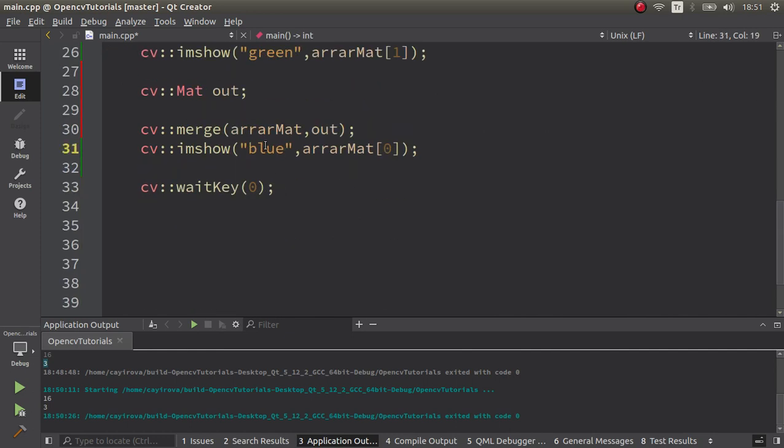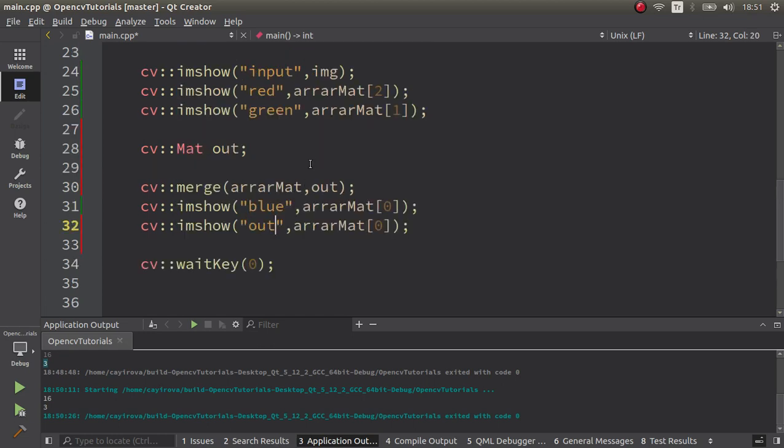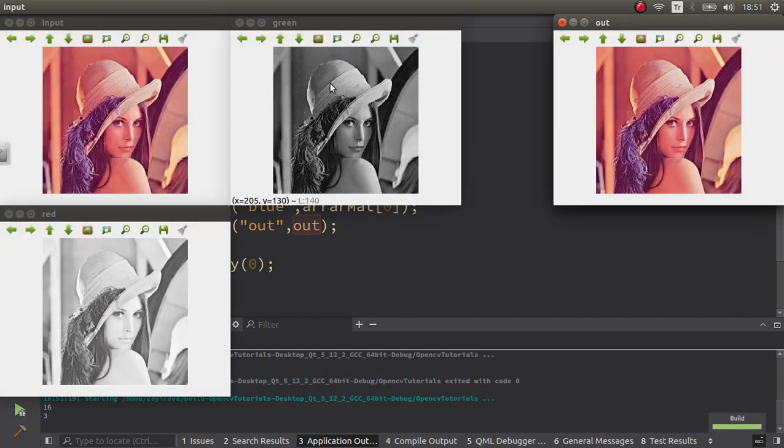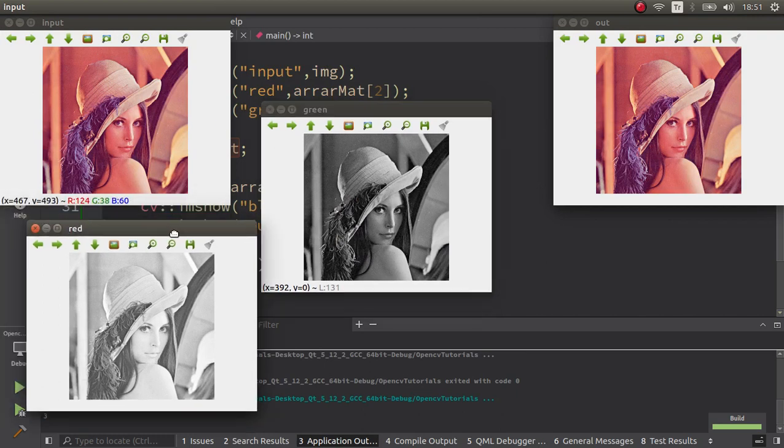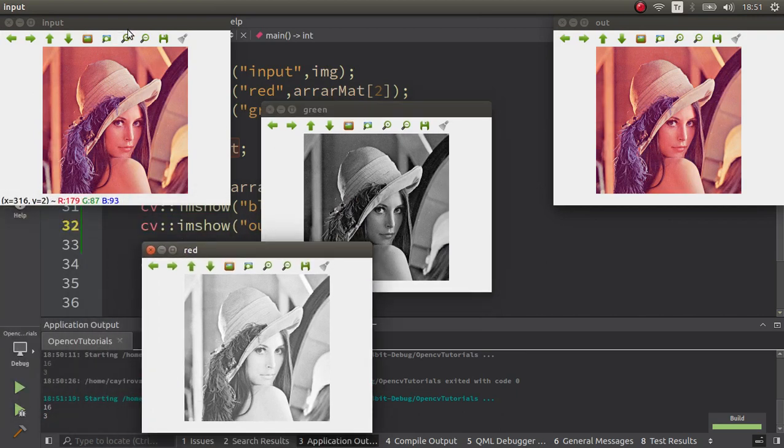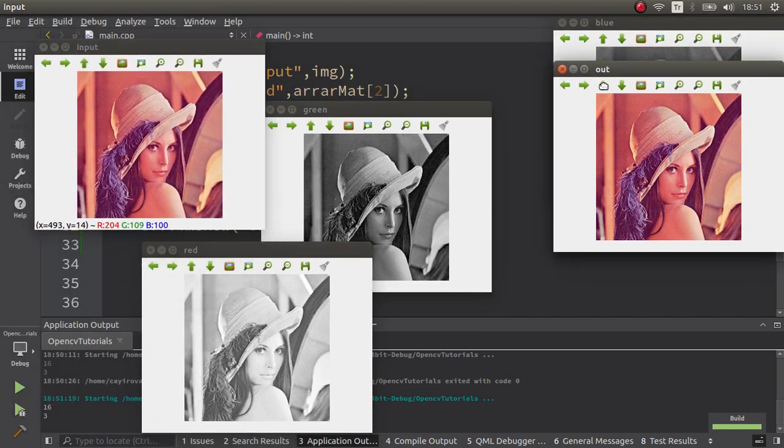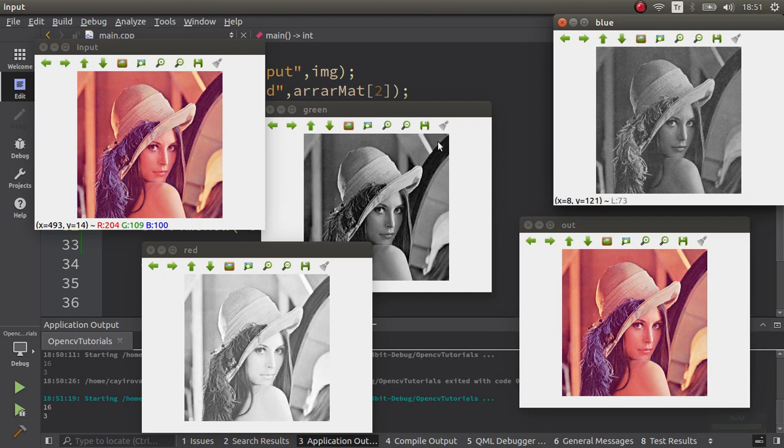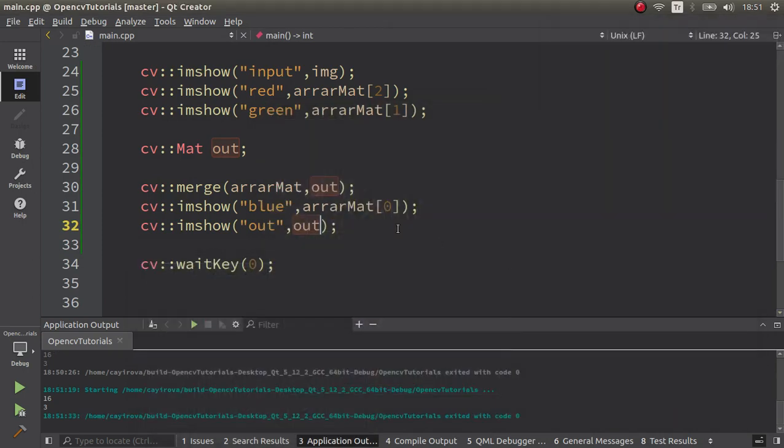Let's see the result. This input - we already splitted it. Now also we merge it and get our output, which is totally the same as our input.